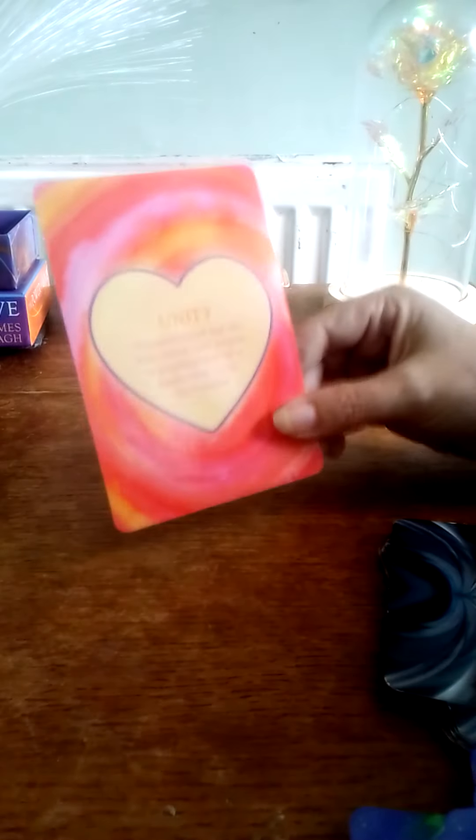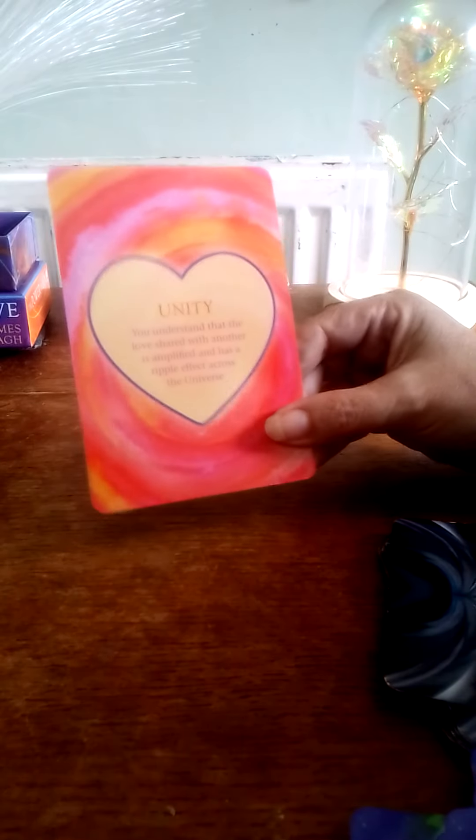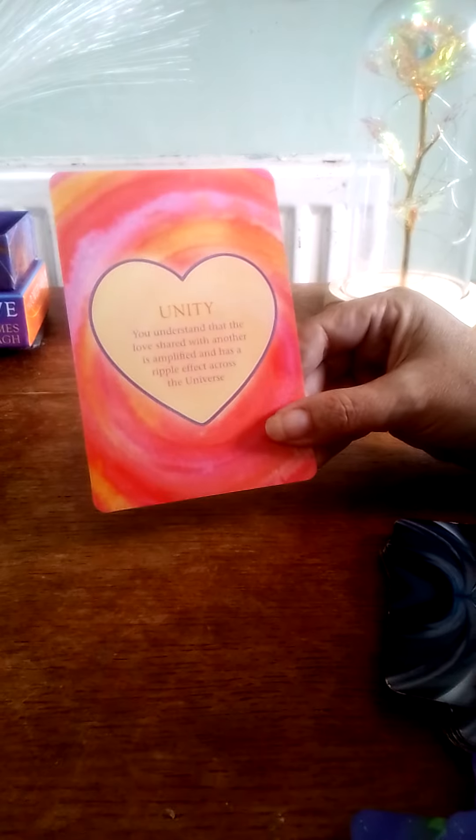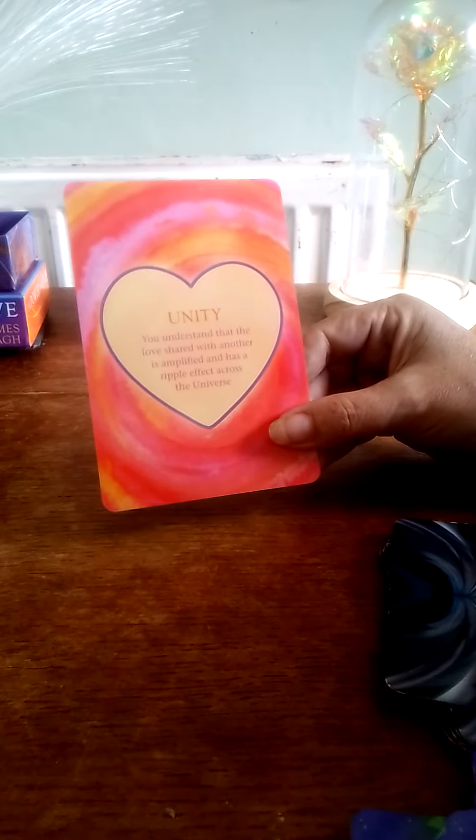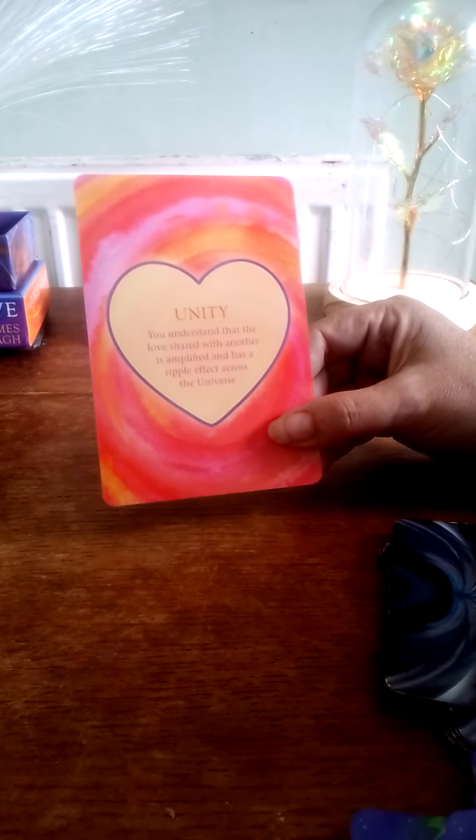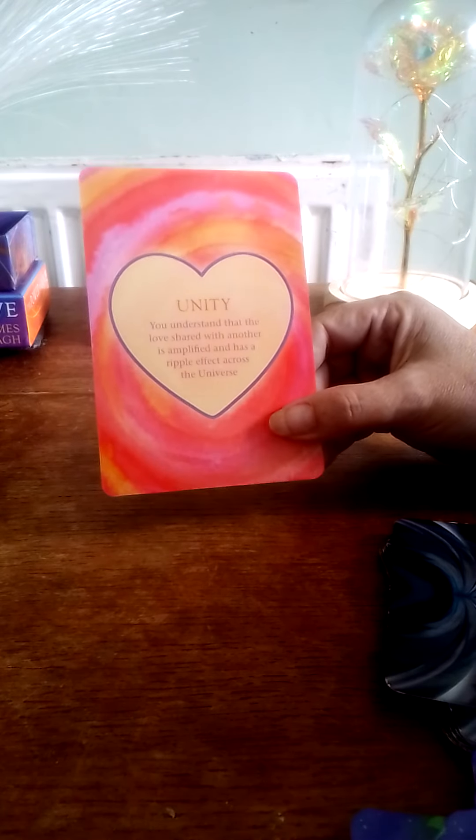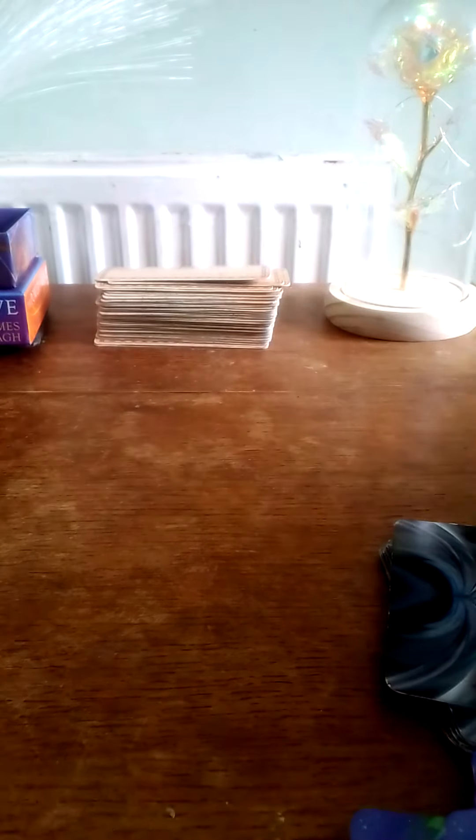Let's get your Power of Love activation card. What does Libra need to know? Thank you. Straight up, you have Unity, so you understand that the love shared with another is amplified and has ripple effect across the universe.